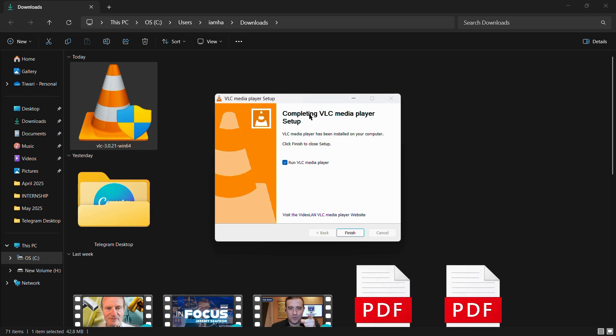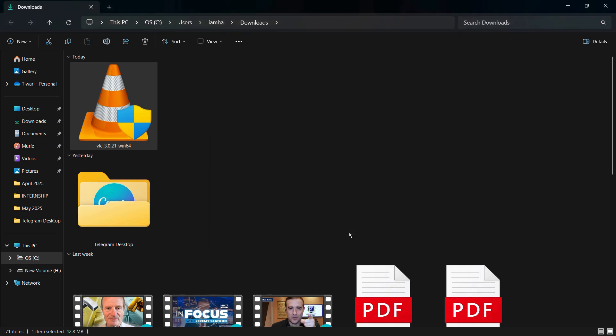Here you can see that the setup has been successfully completed. If I keep this check mark checked, it will run the VLC media player once I hit the finish button. Here you can see that the VLC media player has been successfully launched and installed into the system.